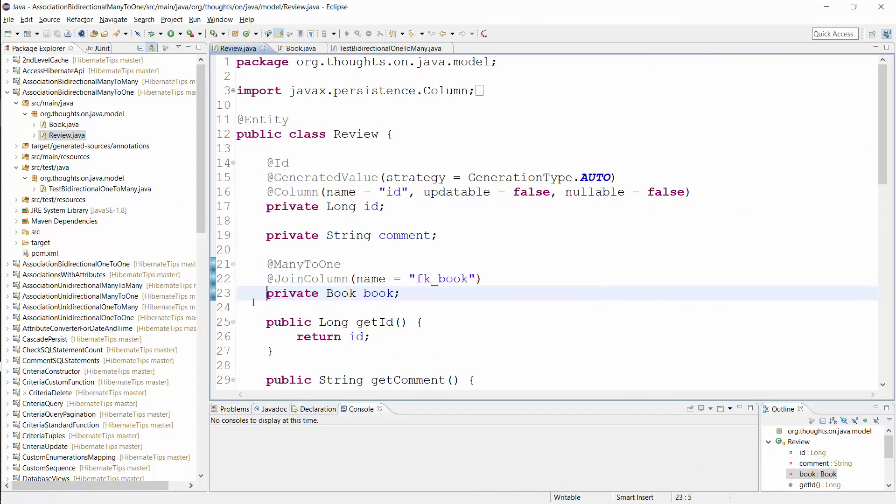Let's begin with the review entity, which is the owning side of the association in this example. That means that it defines the association and the book entity just references it.